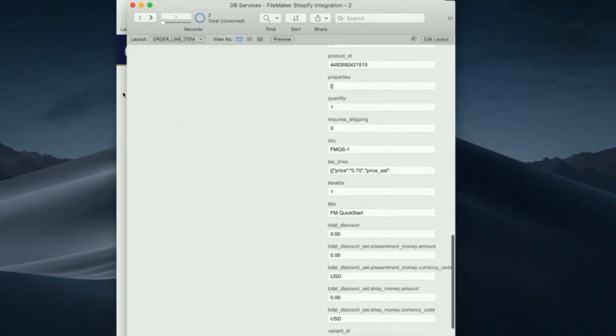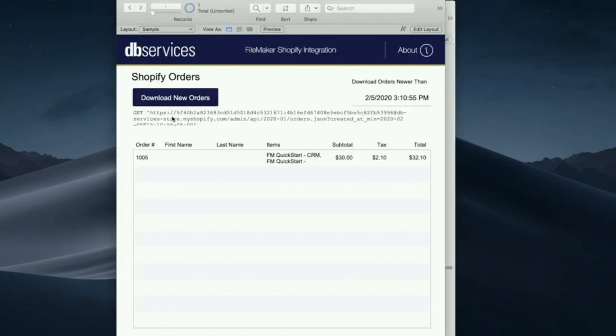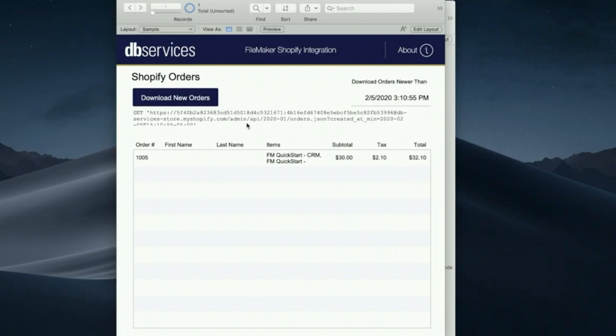And just to show you, that request can be seen here. All it does is it takes my key, my password, my store name, and the call that it made was this here: orders. And the rest of the Shopify API is really just as simple as that. And I'd like to take a minute just to go and check that out.